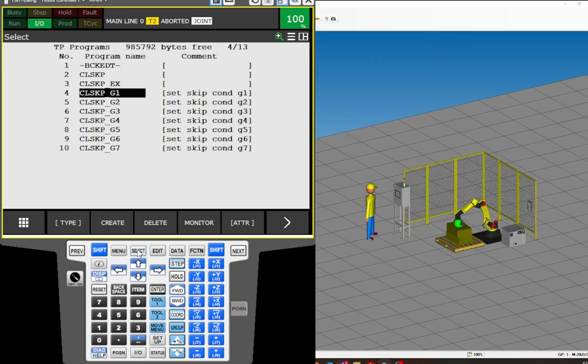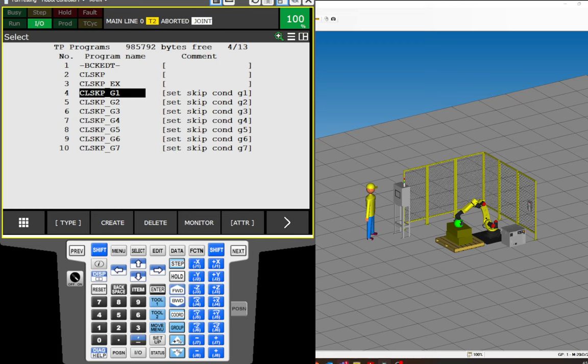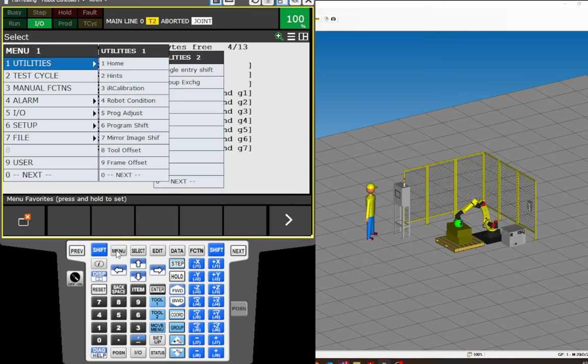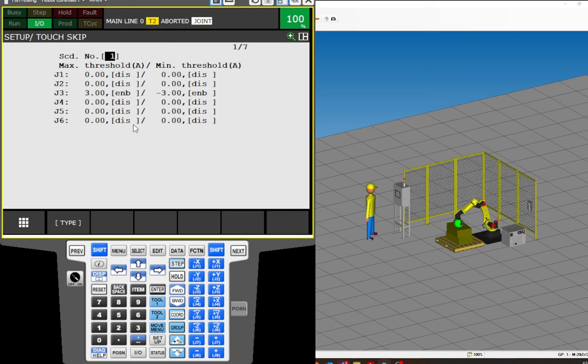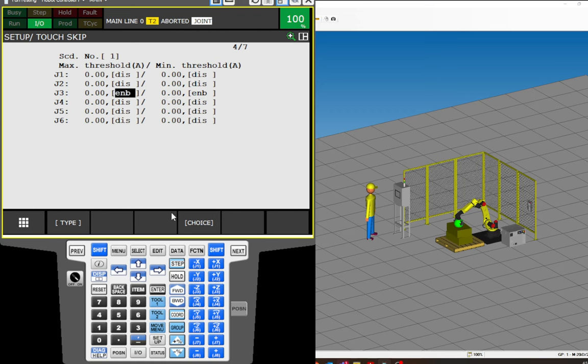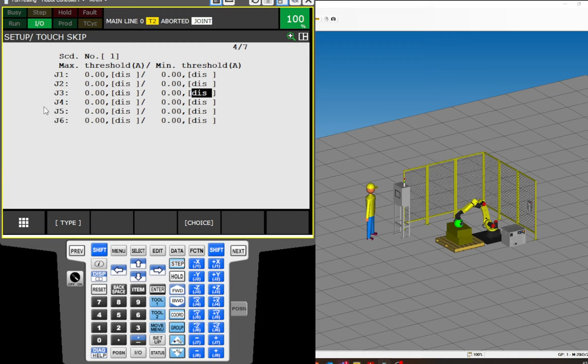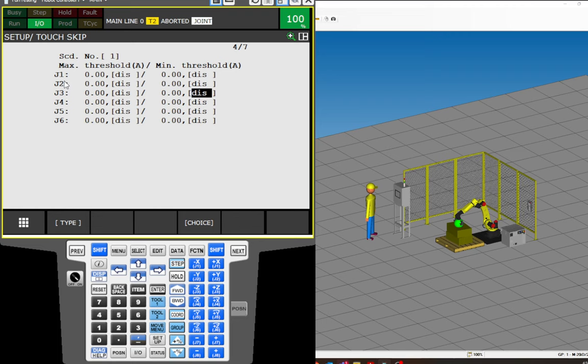Okay, next, we need to, before we can even program the collision skip and the conditions and how to use it, we have to set up what we call the schedule. So here's where we go into our menu, setup, go over here to TouchSkip, and let's open that bad boy up. Oh, I was playing in here. All right, so by default, what you will see, what I'm undoing here, is the stuff that you'll see when you first log in. Ha ha, there we go. Okay, when you first come in, you'll see schedule number one, and you'll see a max threshold, written in amps, and a min threshold in amps. Remember, we're doing current detection. And then you have joint, J1, 2, 3, 4, 5, 6.